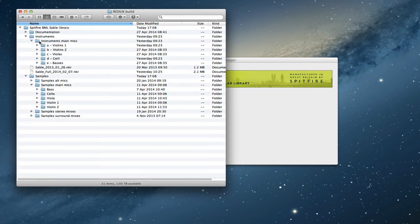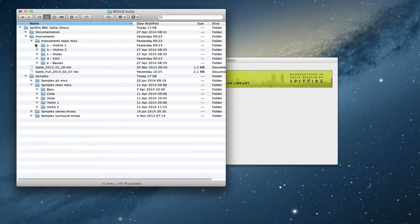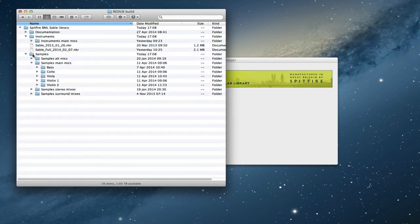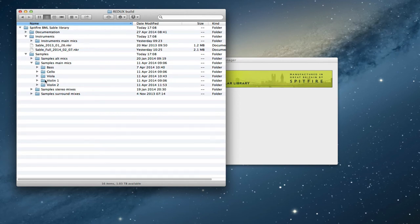And if we look inside instruments you can see just the main mics, obviously this is what we're updating at the moment. And the sample content in the samples main mics.